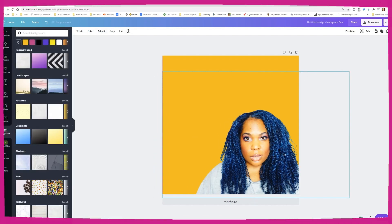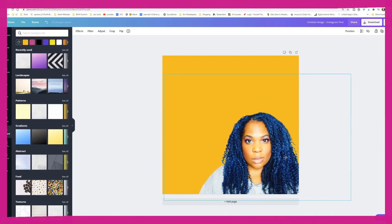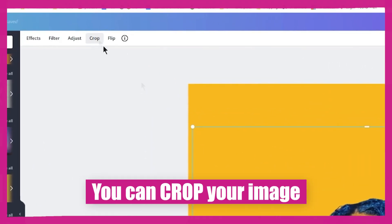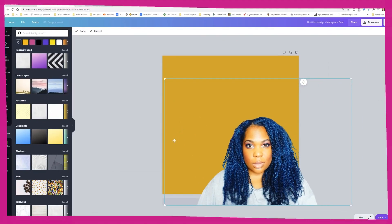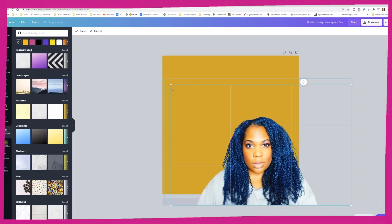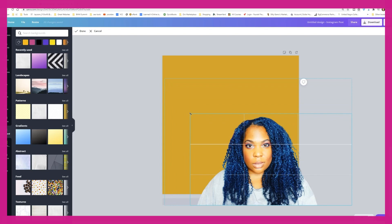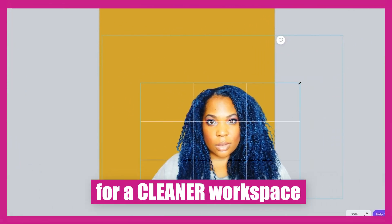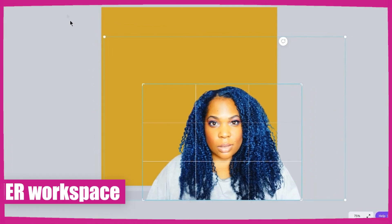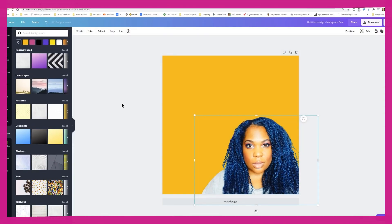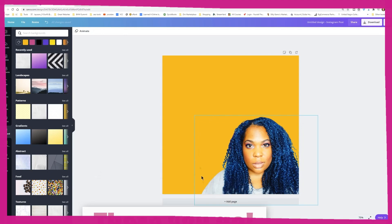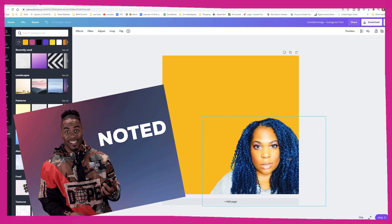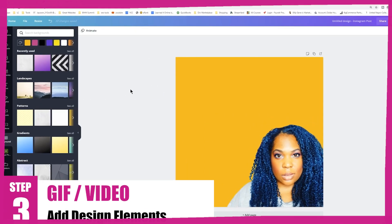I'm going to put this in the corner and crop it so we don't have all that extra space to work with. Click done — see how I don't have that big box overlapping anymore? That's going to come in handy when you add more elements, making it easier to select everything.